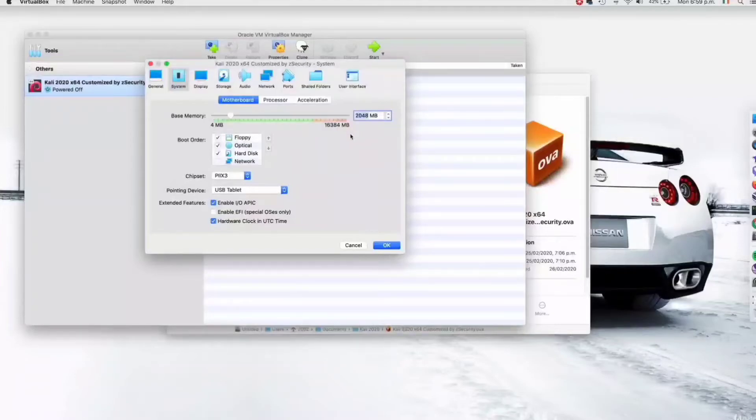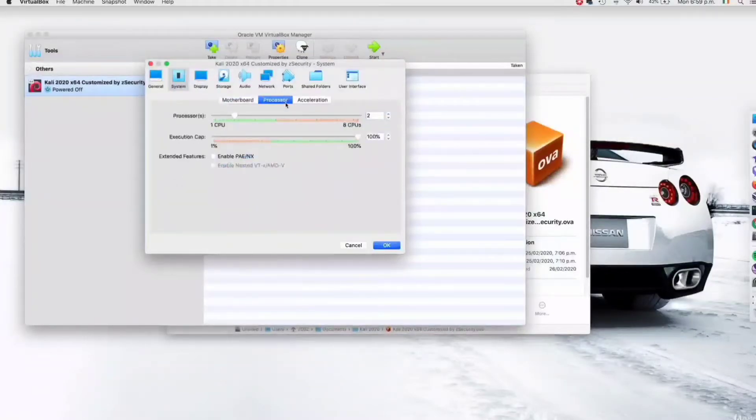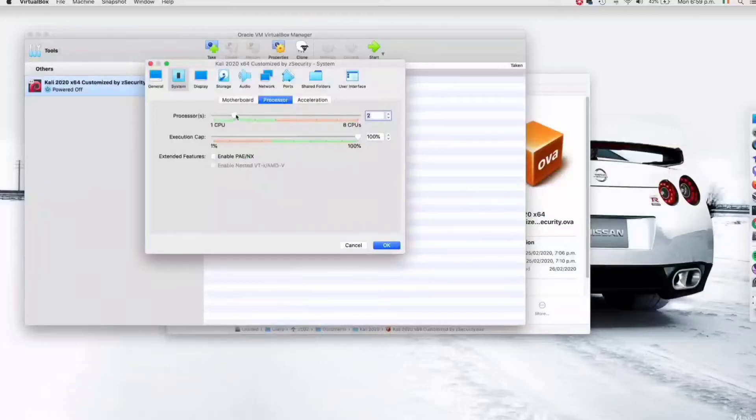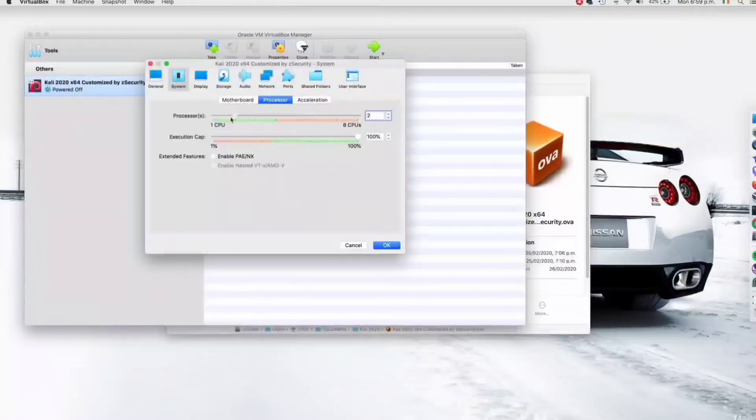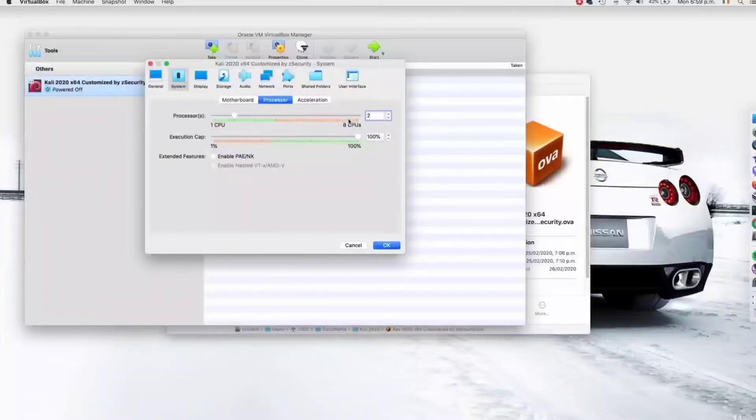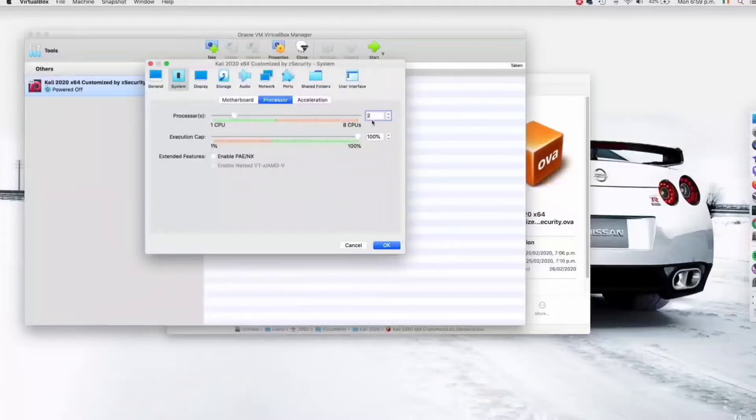Next I'm going to click on the processors. As you can see, by default it's only given two cores. Again, you can give it more or less. You can get away with one core but it will be too slow. Two is good enough. The more the better. It all depends on how much resources you have and can afford to give to virtual machines. I have eight CPUs, so giving it two will not put too much pressure on my operating system.